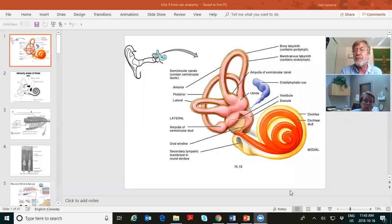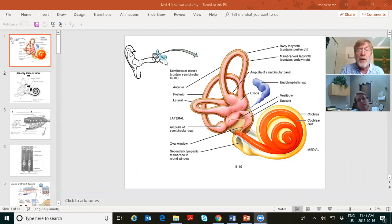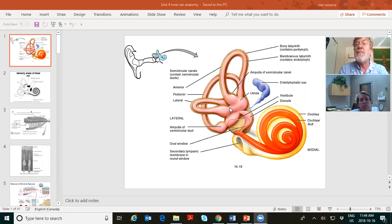Now let's look at the cochlea — the bony labyrinth of the cochlea shown in beige, carved like a tunnel, like a snail shell. In fact, cochlea is the Greek word for snail shell. The cochlea is about the size of your eardrum — about the size of a dime, or the tip of your little finger. The pink is the membranous labyrinth of the vestibular system, and the orange is the membranous labyrinth of the cochlea.